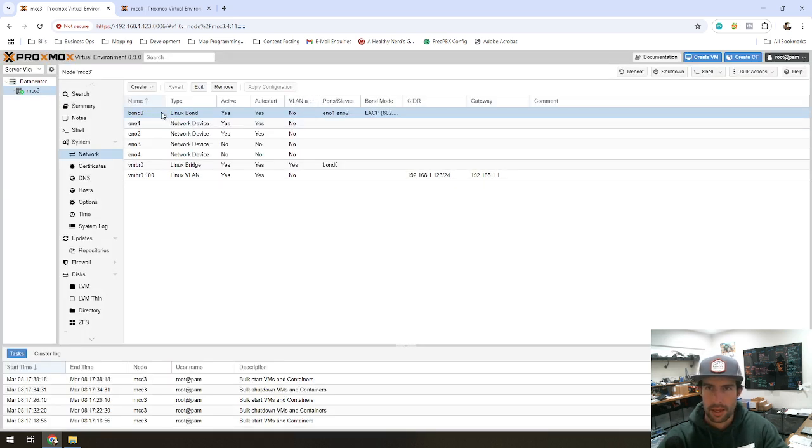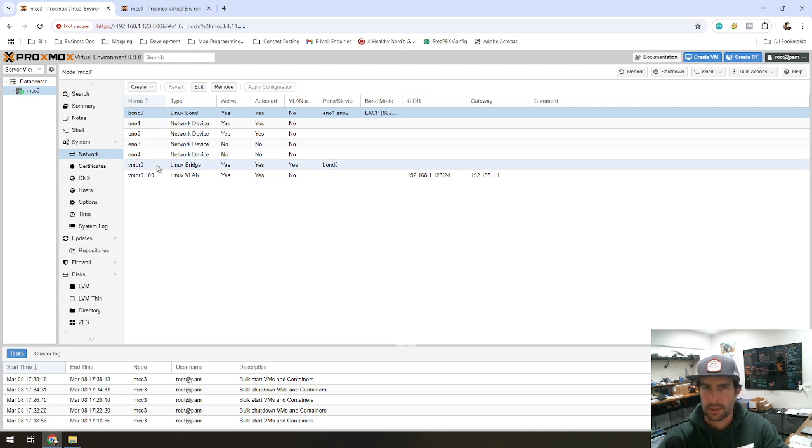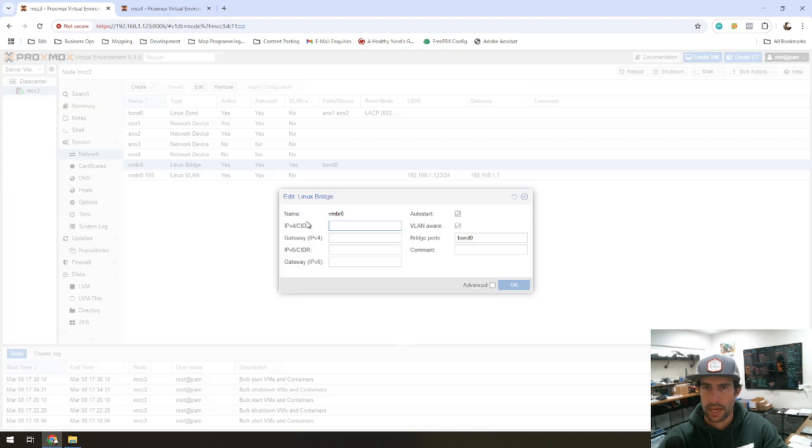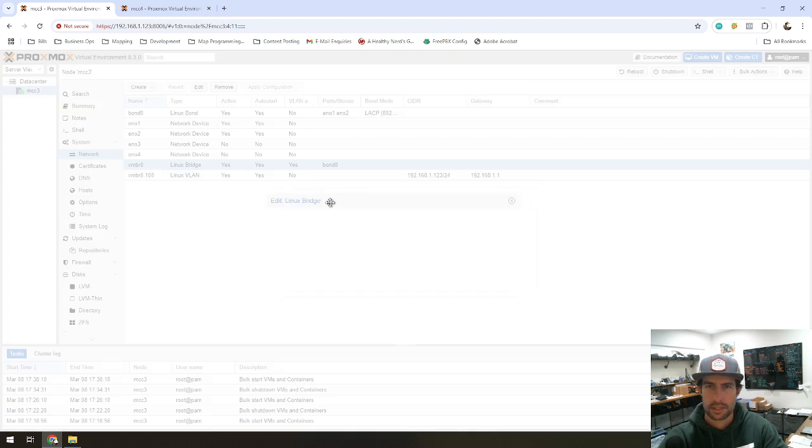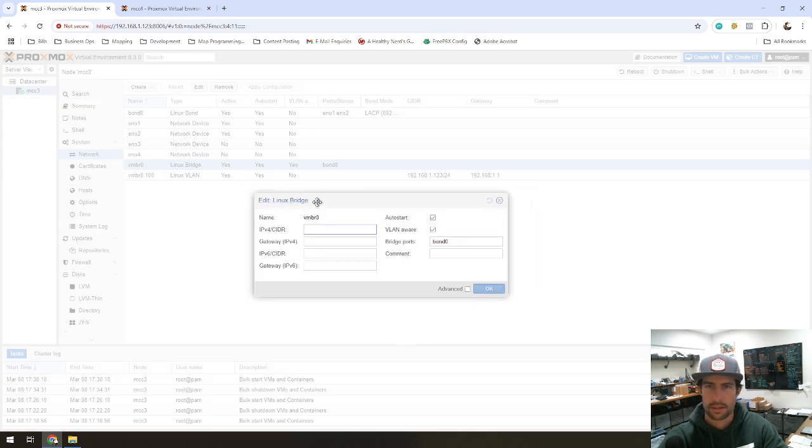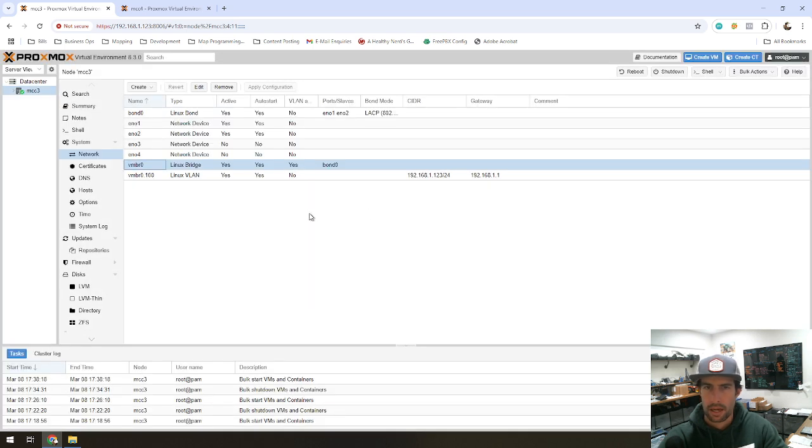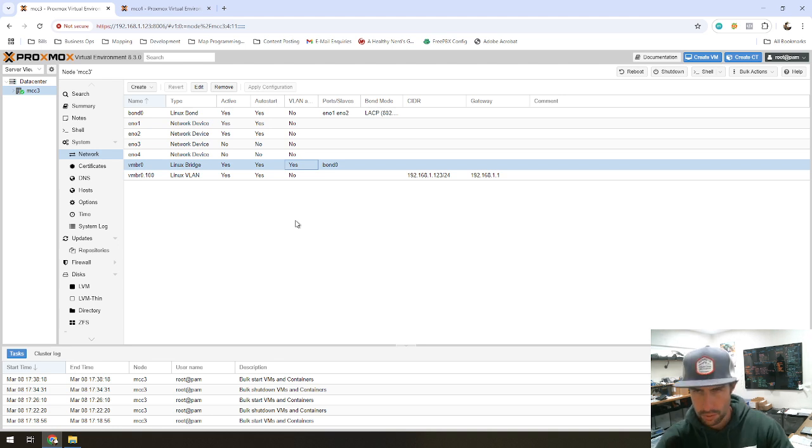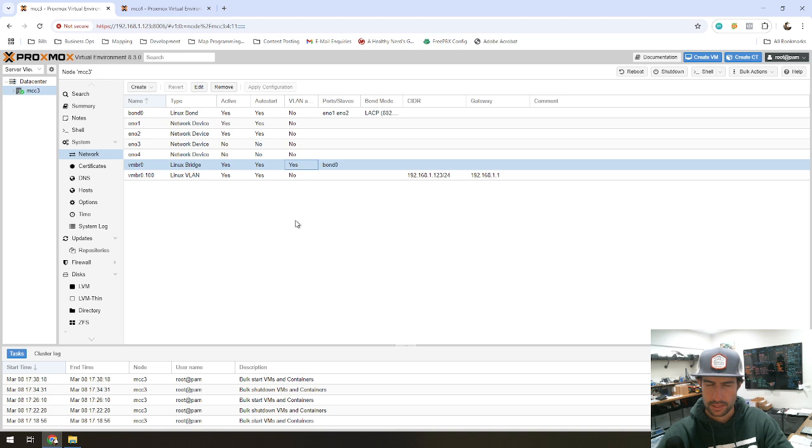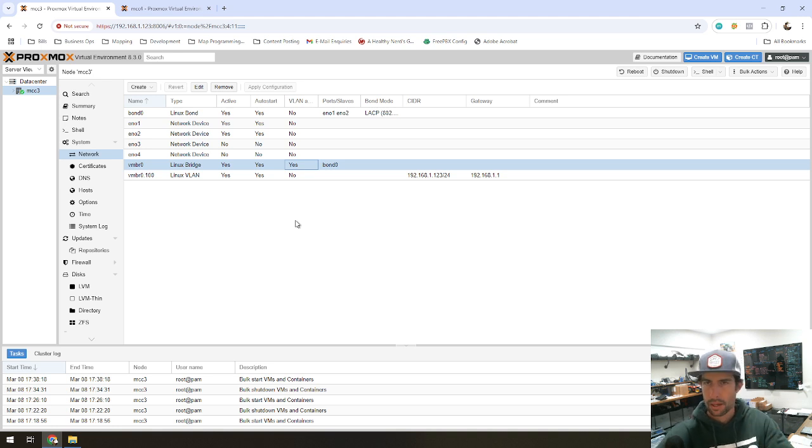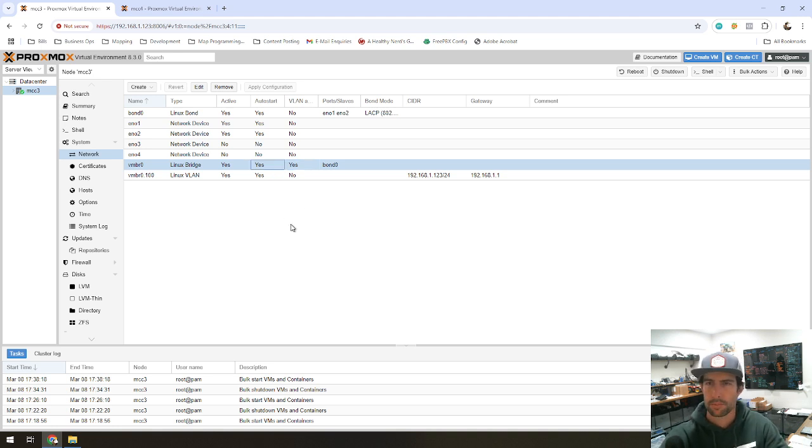And then normally you have your bridges that your virtual machines get connected to. And instead of connecting to a physical interface, you're going to just connect it to Bond 0. I'm going to go pretty quick here. I know there's some other tutorials on YouTube on how to do this stuff, but they seem to be really long. So I'm hoping by moving fast, this will help you guys out a little bit more.